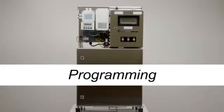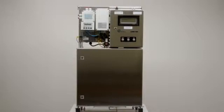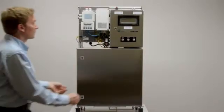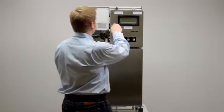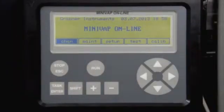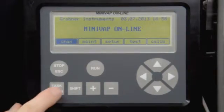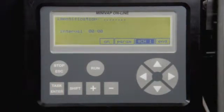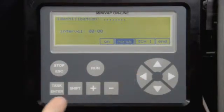Programming. Six measuring channels and one calibration channel can be programmed. Each channel can be programmed individually so that different methods can be programmed to run on the same sample stream. To program the measuring channels, put the cursor on Chan and press Task. Go to Parameters and press Task.